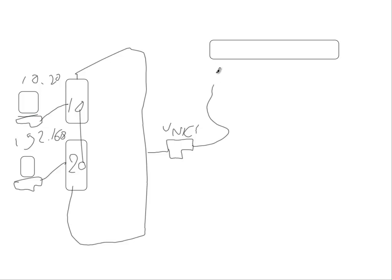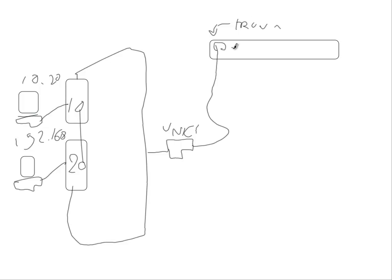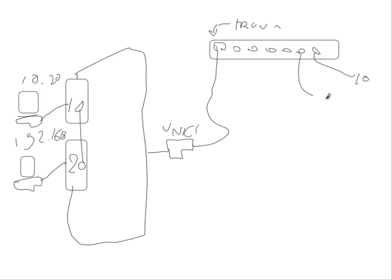The cable goes to the physical switch and this is a trunk port on this physical switch. And there are other ports on this physical switch and eventually the traffic will go to the 10 network and to the 192 network.